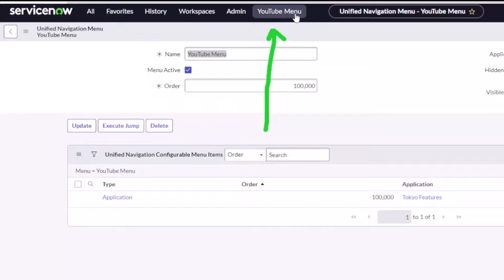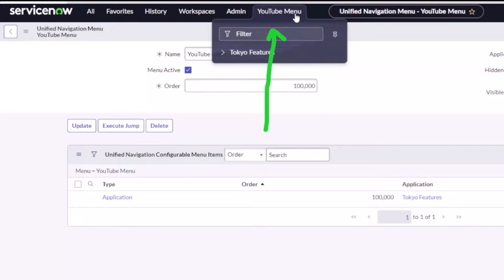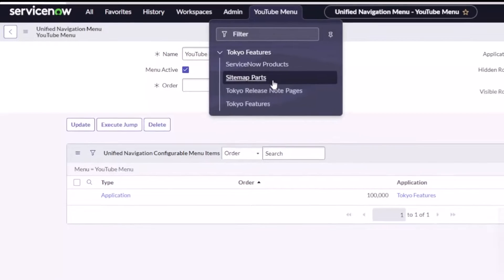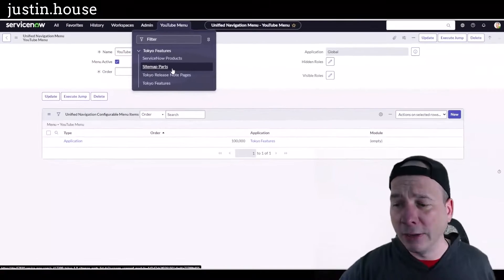That did not take long at all. So now you can see I've made my own menu, not my menu, not admin, not workspaces. And if I click on it I can go straight to my Tokyo features and go straight to those particular parts of the Tokyo features app.